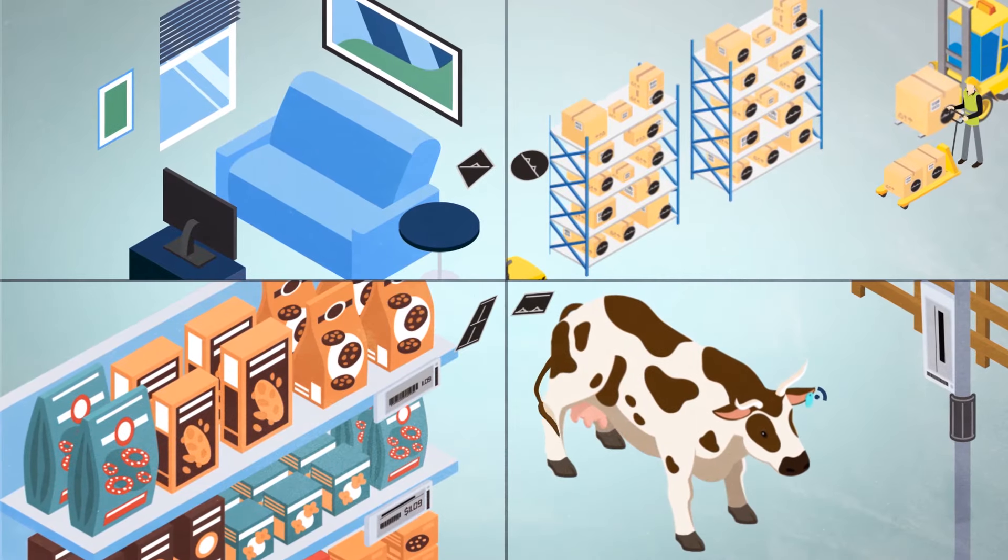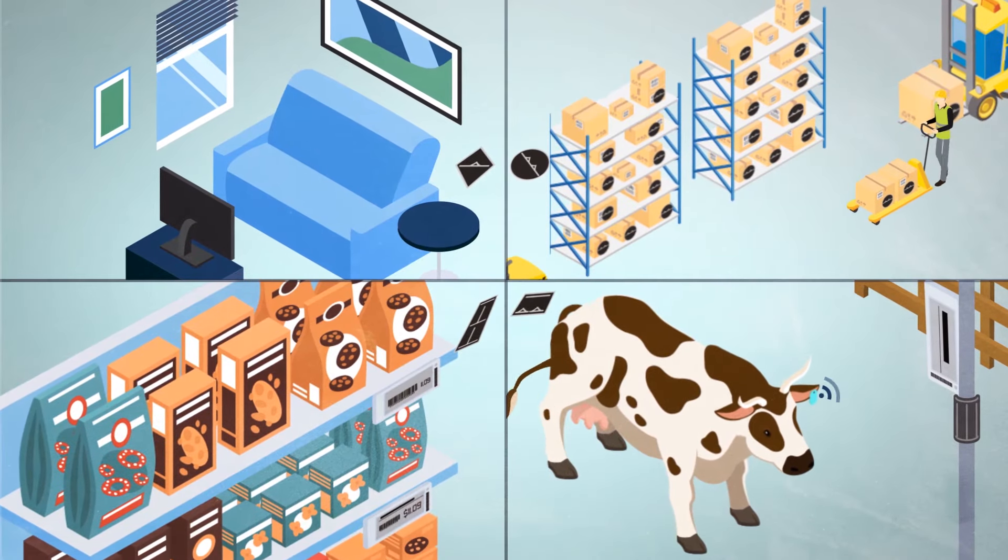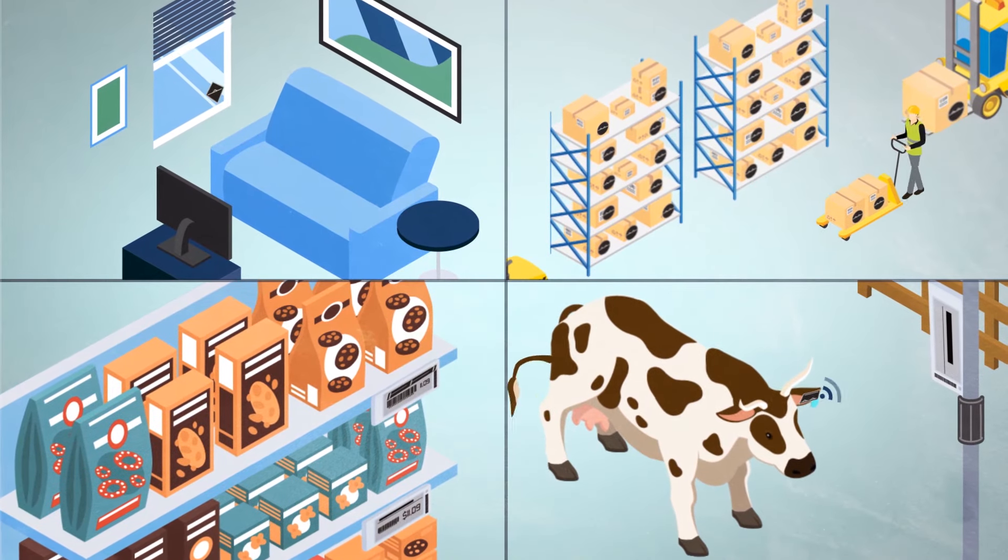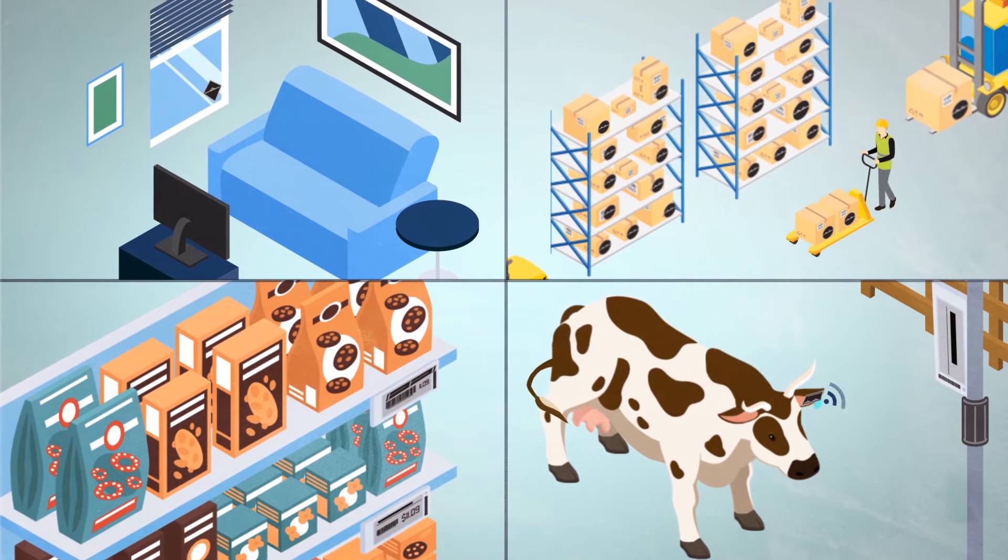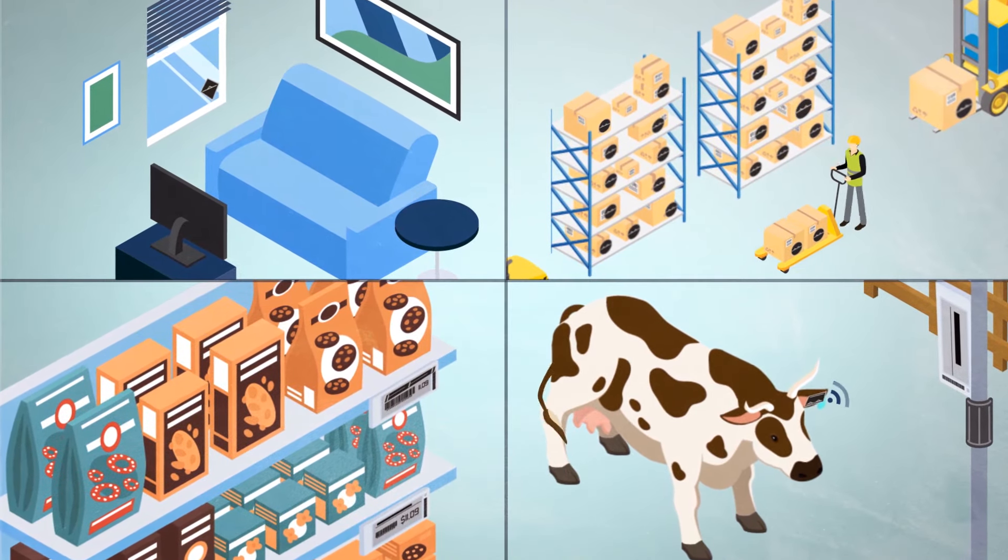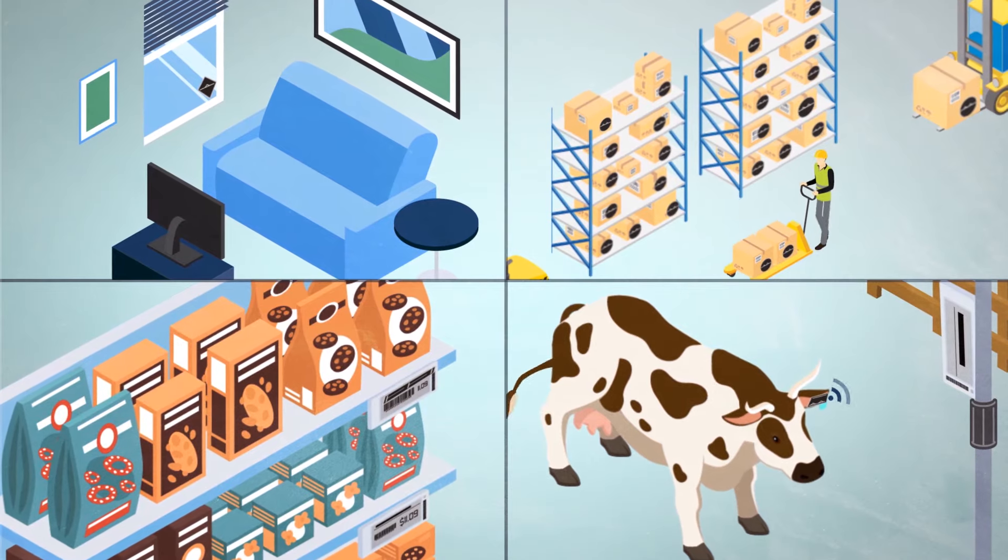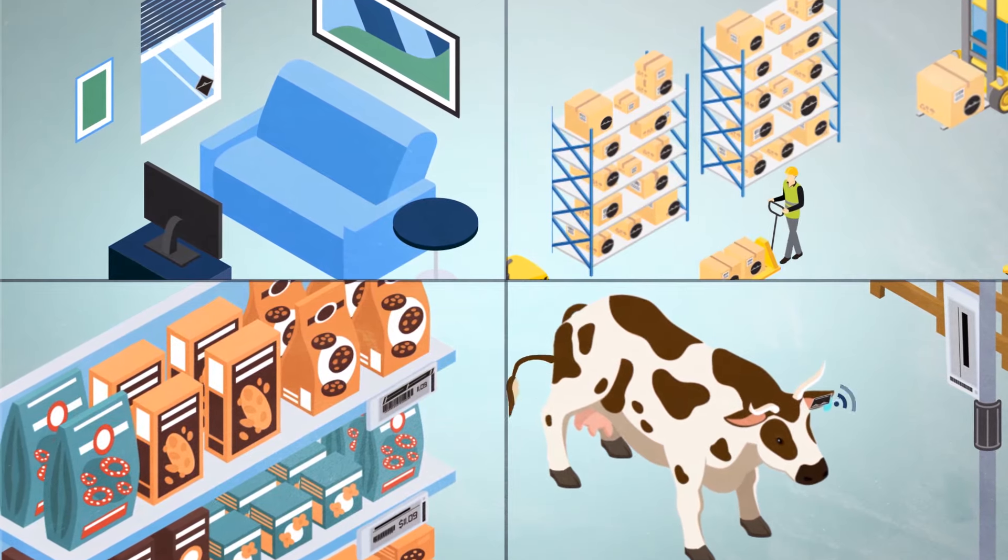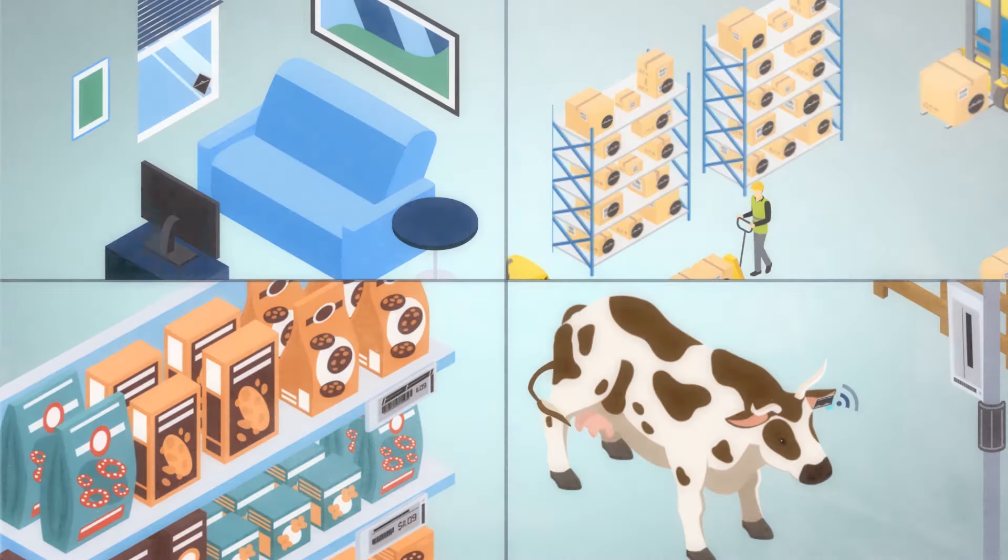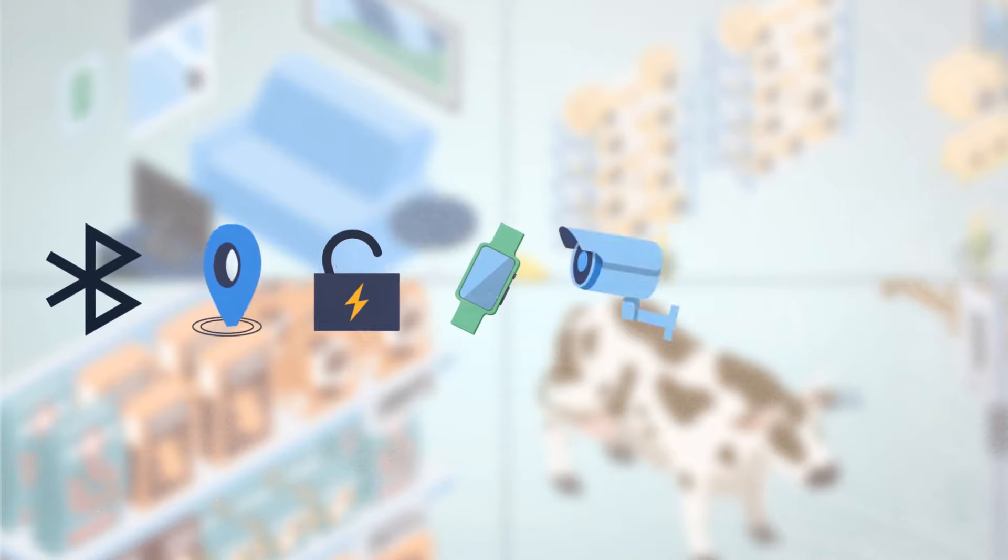PV energy harvesting is well-suited for IoT solutions used in industrial, retail, agriculture, building automation, and consumer markets.